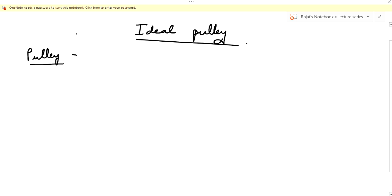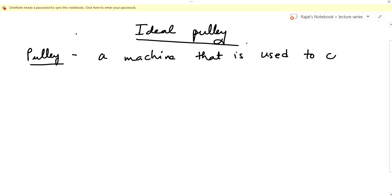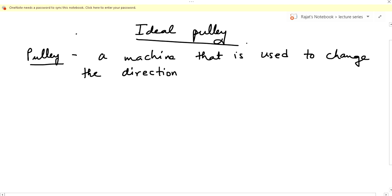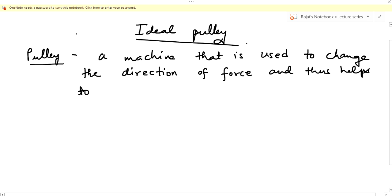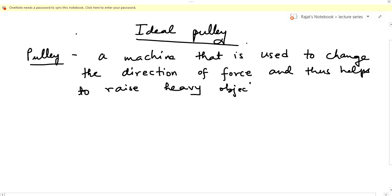All of you are aware of what a pulley is, but if you want to define it: it's a machine that is used to change the direction of force and thus helps to raise heavy objects. It's a very simple definition.